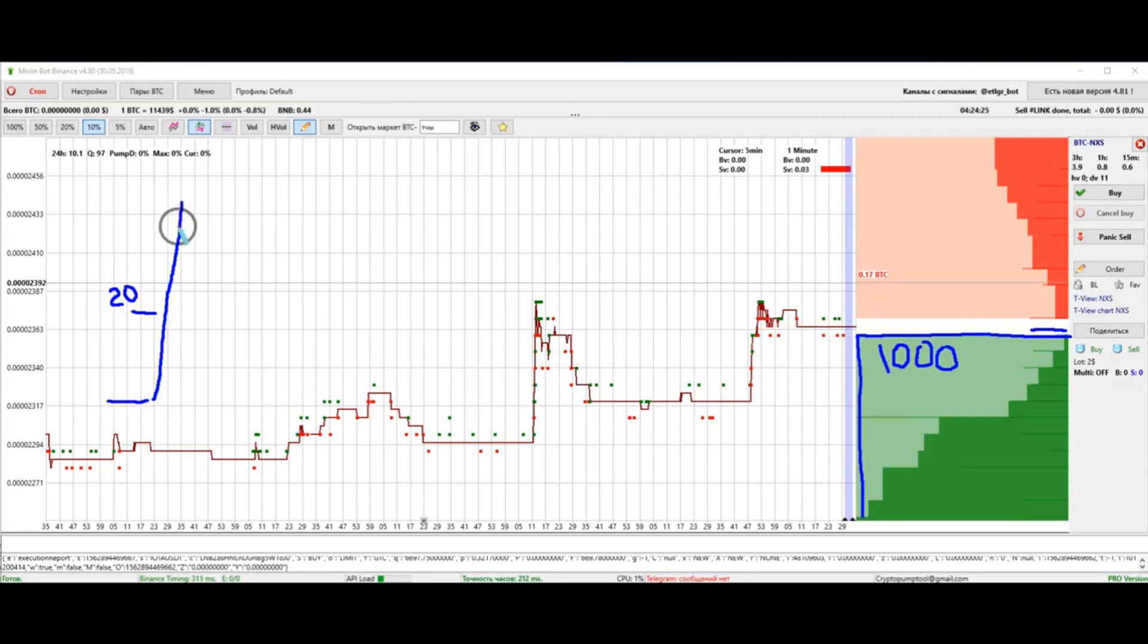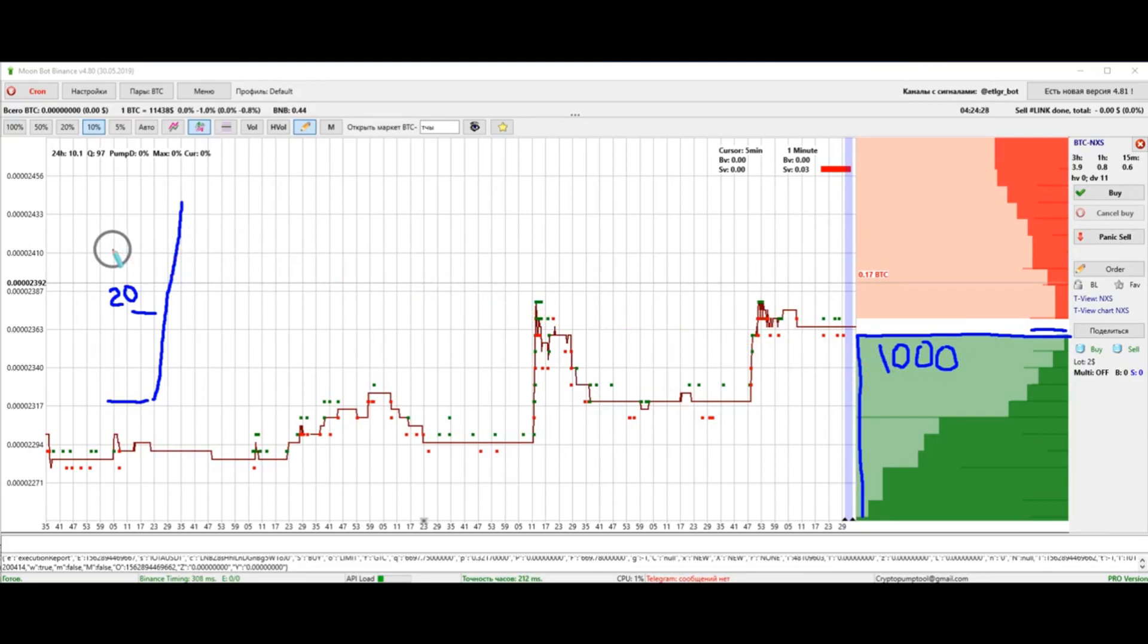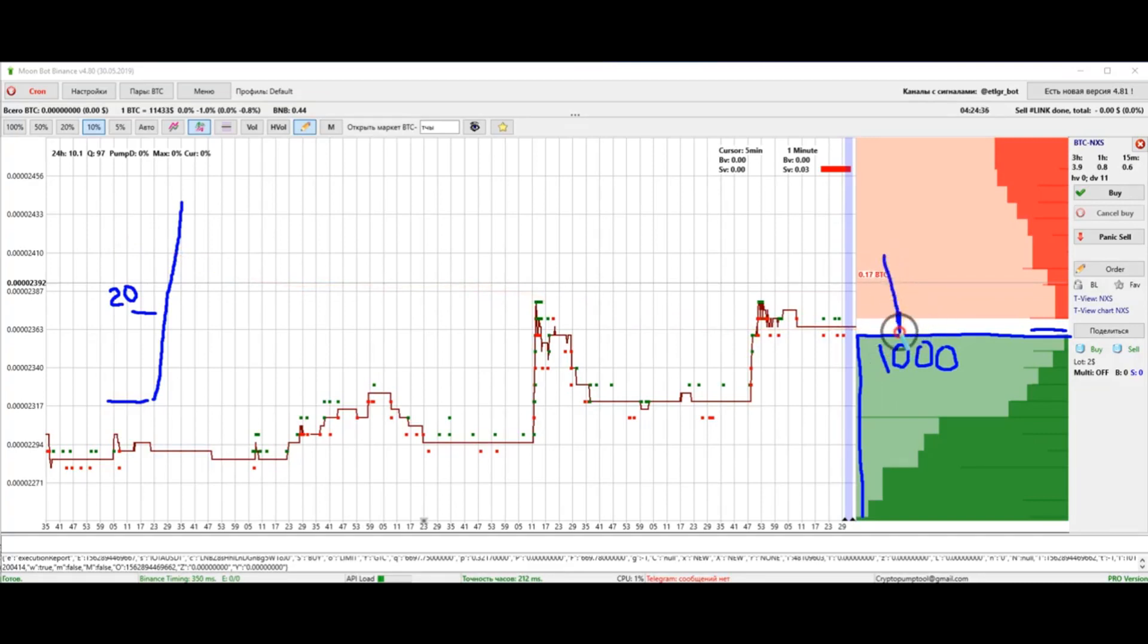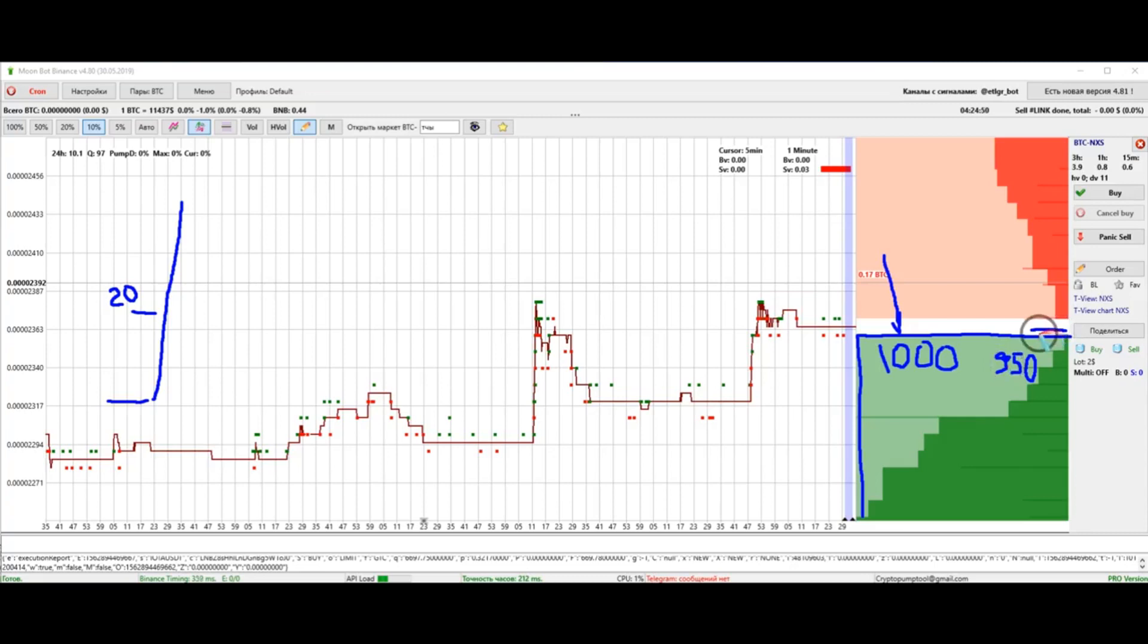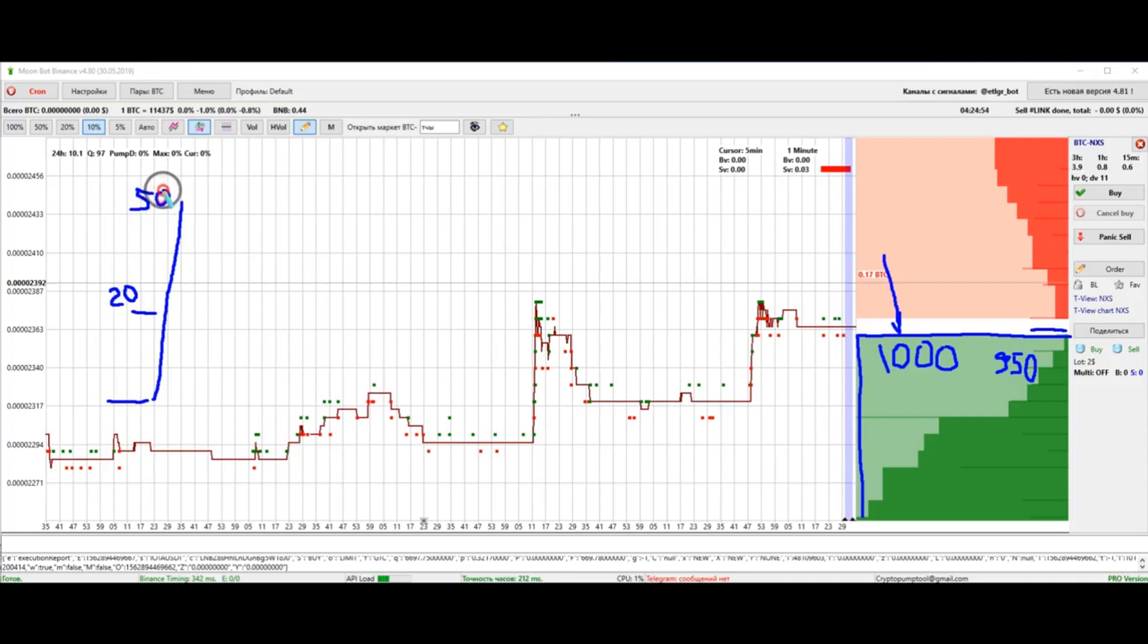We also need to understand that there's also smart traders who have bought at the bottom and are waiting when the price for these traders is already profitable - let's say 10-20% profit. They will begin to sell in this wall and the wall starts to slightly decrease. Let's say it goes down by 50 bitcoins.